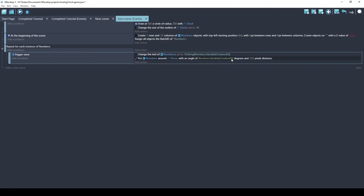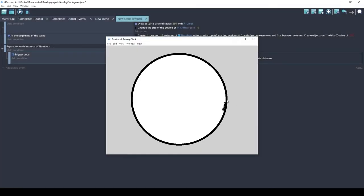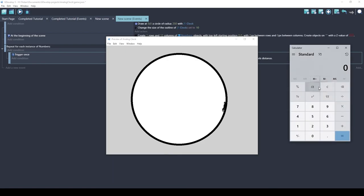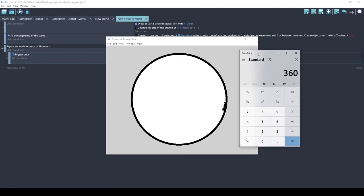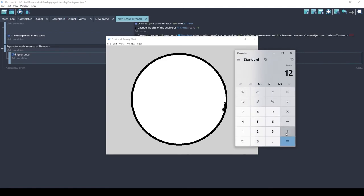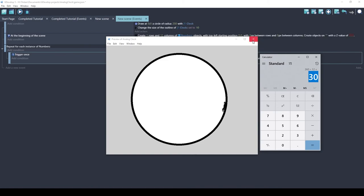Since creationID is 1 through 12, and angle 0 is on the right in GDevelop — incrementing clockwise with 90 at the bottom, 180 on the left, 270 at the top — the numbers are all clustered near zero. To fix this: there are 360 degrees in a circle and 12 numbers, so there are 30 degrees between each number. We multiply the creationID by 30.